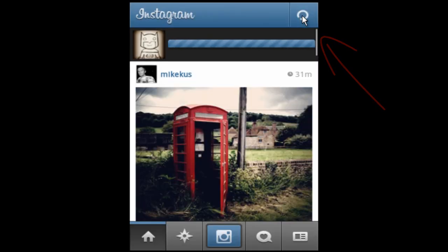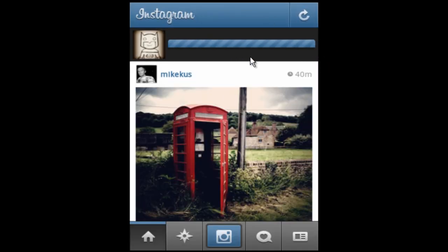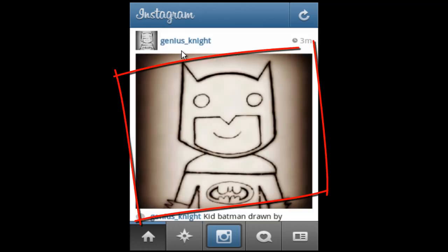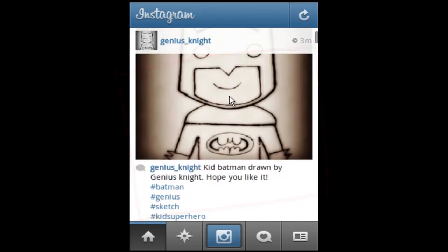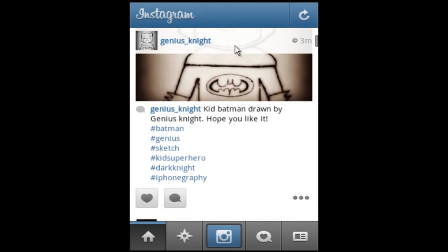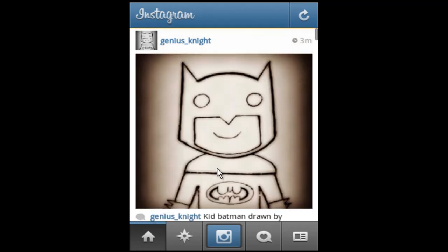Click OK to upload your photo. You just uploaded a photo to your Instagram account!